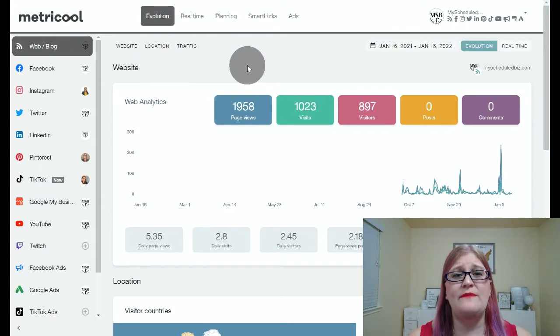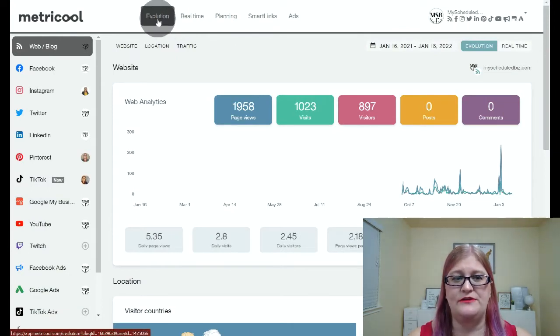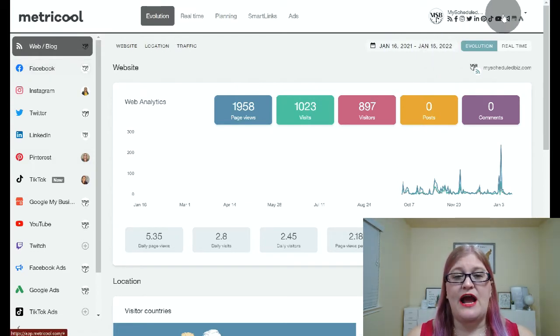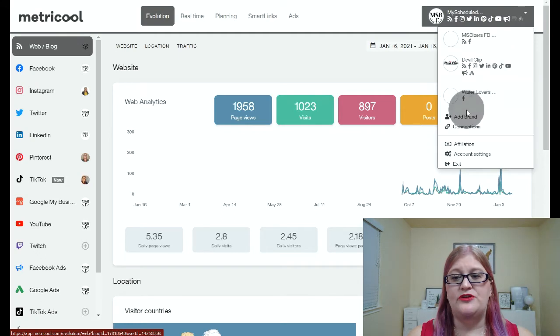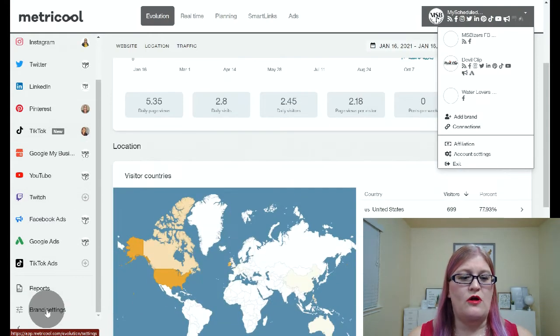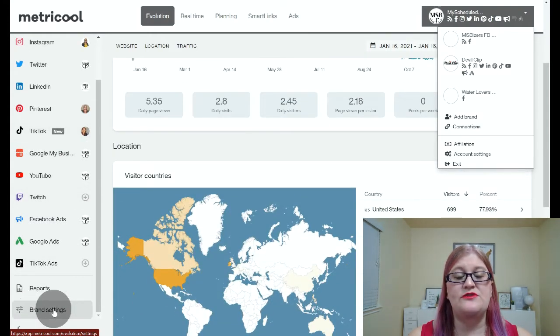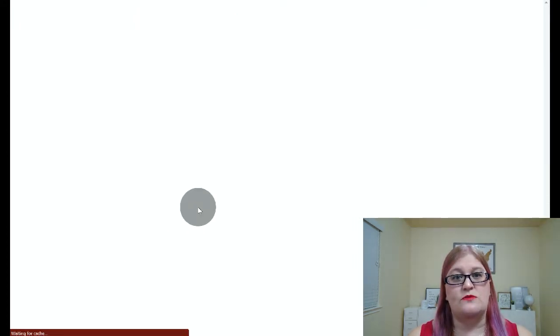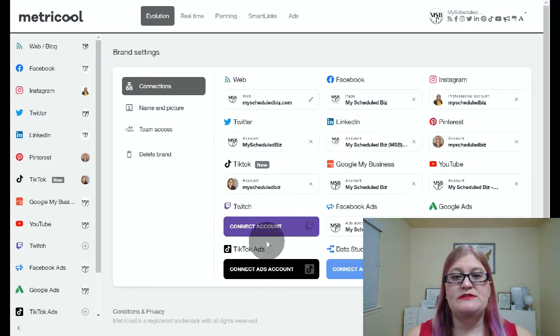The next thing we're going to talk about is where to see your brands, add your brands, and connect your accounts. So let's go into actual Metricool. When you come into Metricool, you're going to land on the evolution tab right here and it's going to give you your stats. In order to add brands, you're going to either come into the upper right-hand corner and click on add brand, or you can click on connections to see everything associated with your brands, or scroll down and click on brand settings.